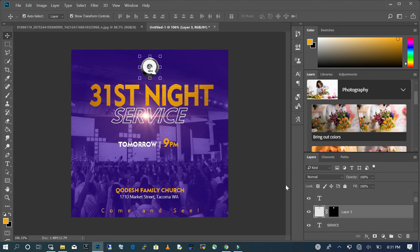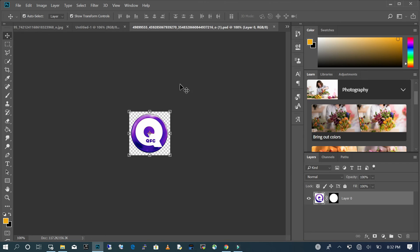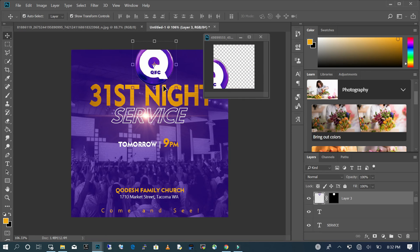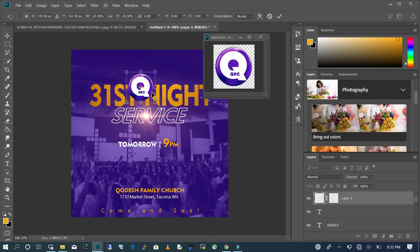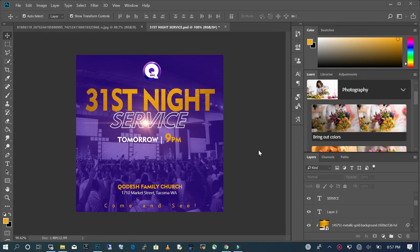I want to change my logo, so I'm going to delete this logo and bring in another one. I'll open the file, bring in the new image, drop it in, scale it to my desired size, and center it. This is a very simple flyer that you can do. Thanks for watching and I hope this video was very helpful. Don't forget to like, leave a comment, and subscribe to my channel. Turn on all notifications for future uploads — until next time, keep exploring the awesome world of Photoshop!